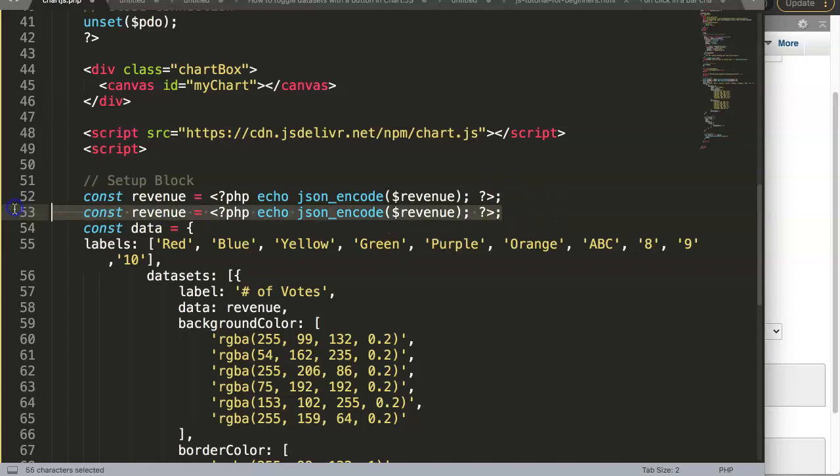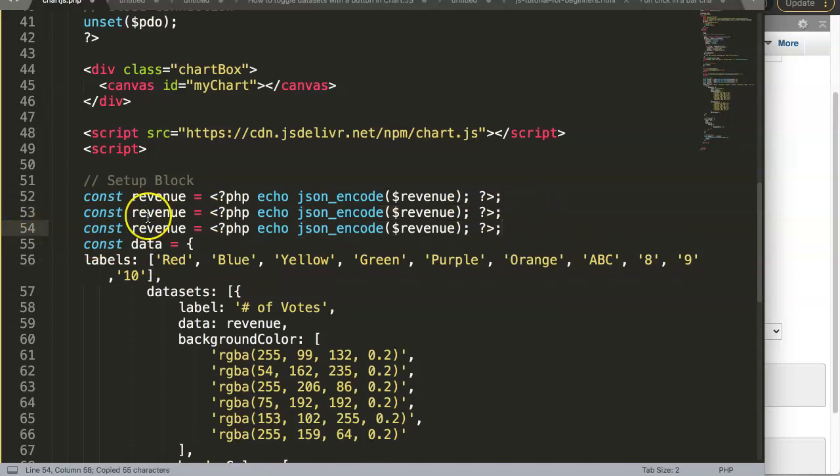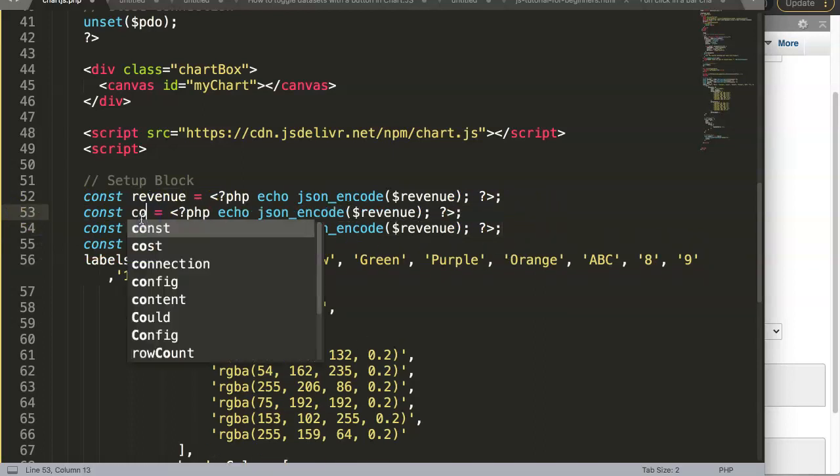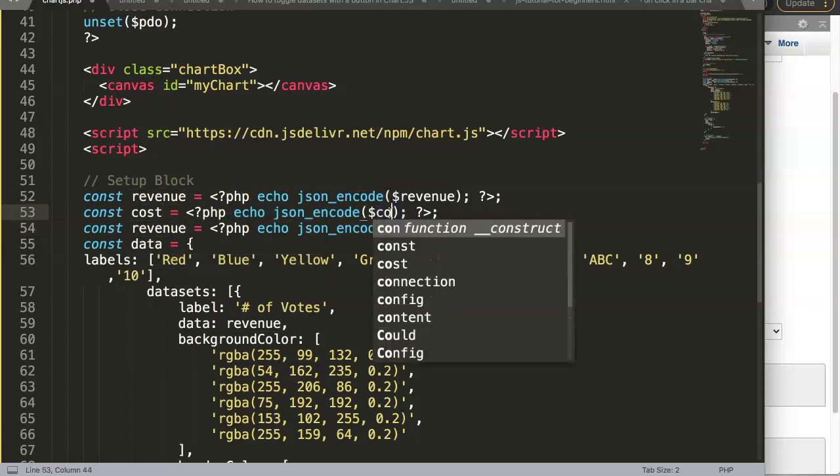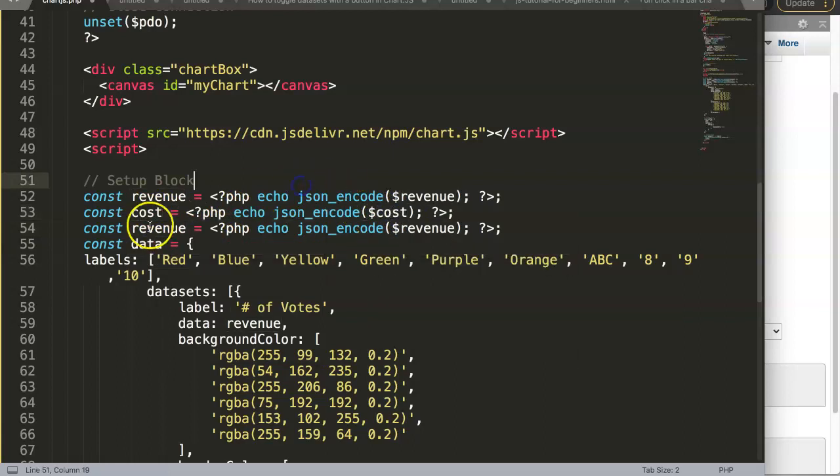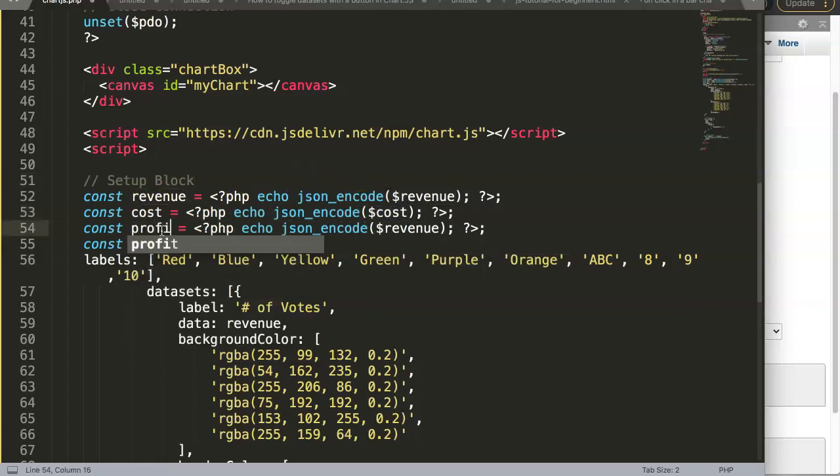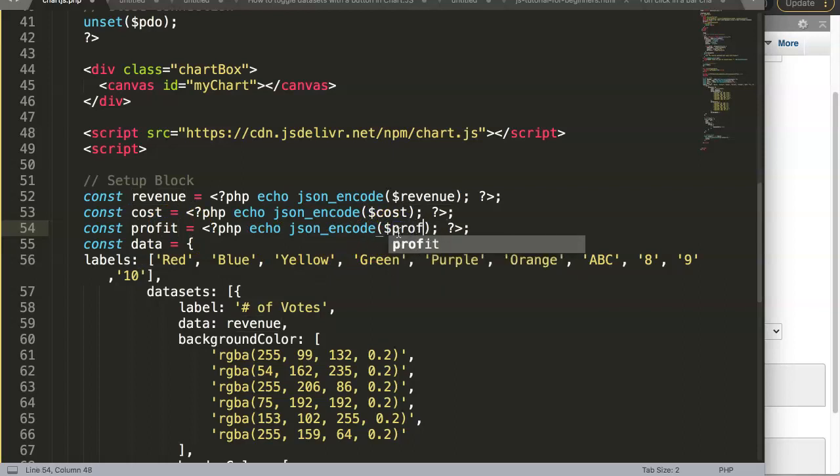So we say here our cost would be a cost, and this one will be our profit equals the profit here.